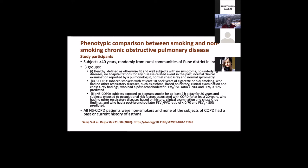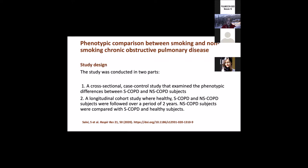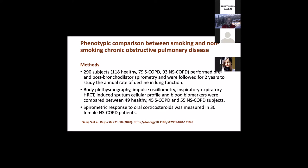They recruited subjects more than 40 years of age randomly selected from rural communities of Pune. They divided them into three groups: healthy, smoker COPD, and non-smoker COPD. Healthy people were otherwise fit with no symptoms, no underlying disease, no hospitalizations, normal clinical examination, normal x-ray, and normal spirometry. Smoker COPD were tobacco smokers with at least 10-pack year history, who had no other respiratory diseases like asthma, and post-bronchodilator FEV1/FVC ratio less than 70% and FEV1 less than 80%.